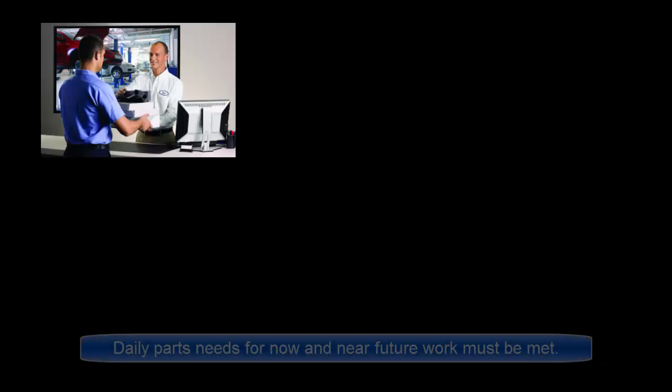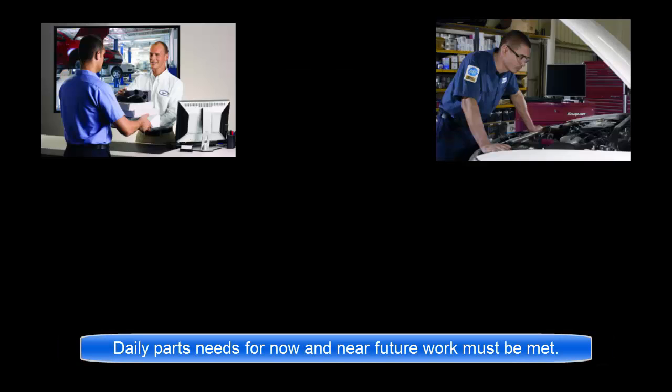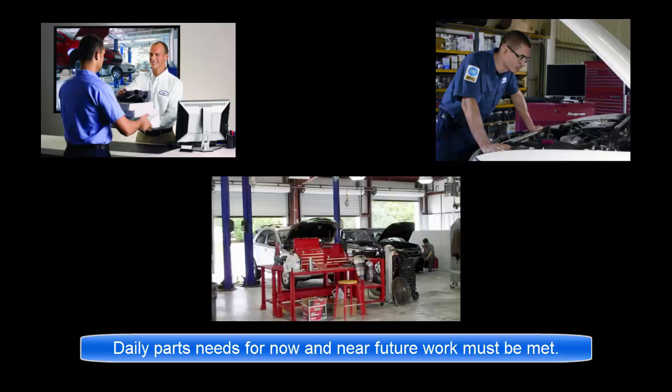At the same time, there is a constant need daily to order the parts required for current and near future work in the shop.